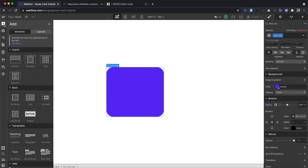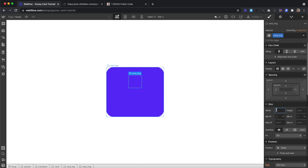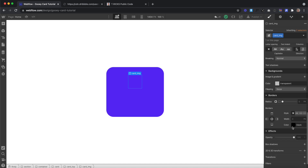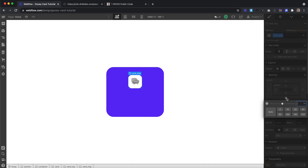Inside that card top, we'll drag in another div and give this a class of card image. Let's give it a width of 5.42em and a height. Let's give it a background color of white and a border radius of 1.56em. And let's add a background image of our chair, set it to center, no tile, and set the width to 60%. Let's give it a bottom margin of 2.08em.